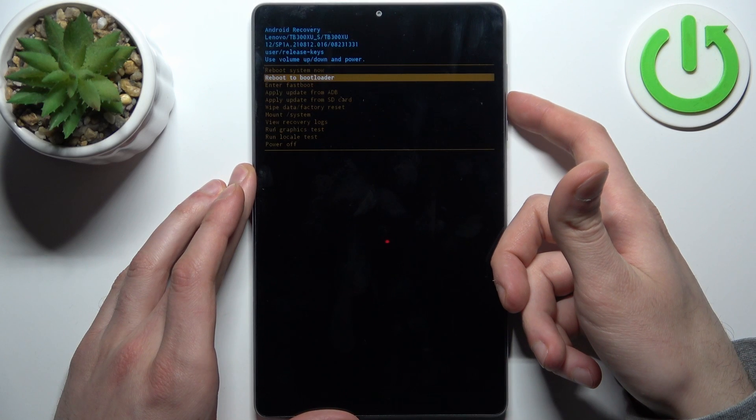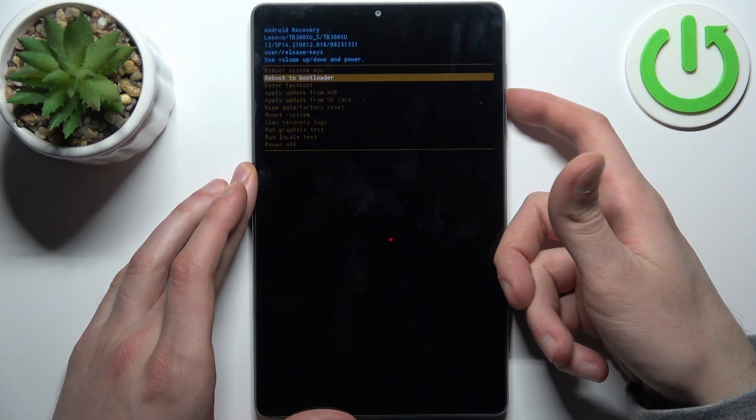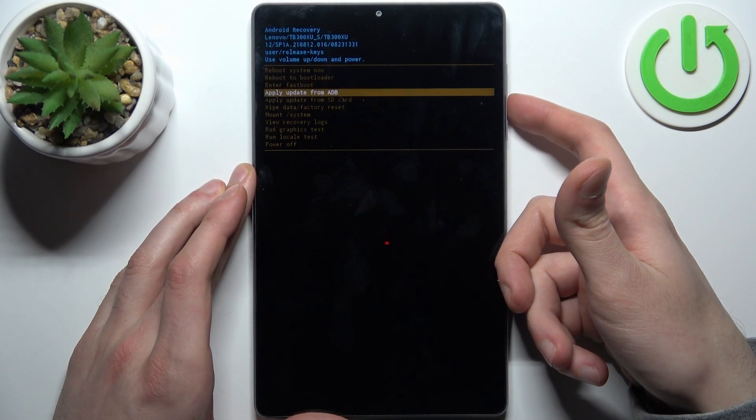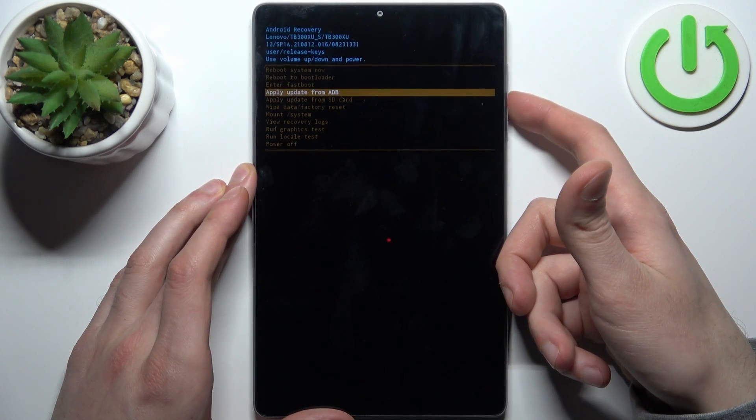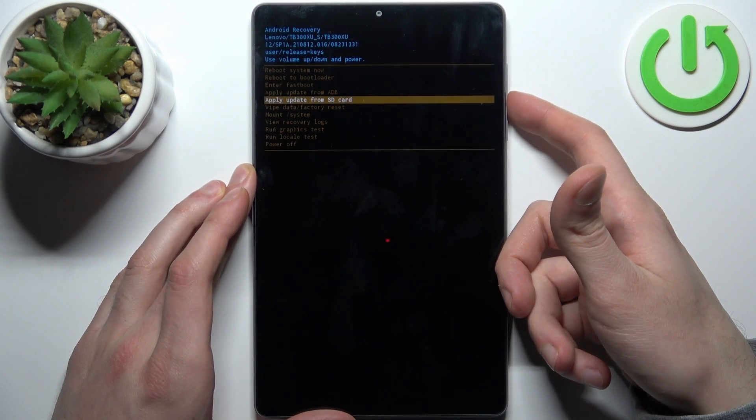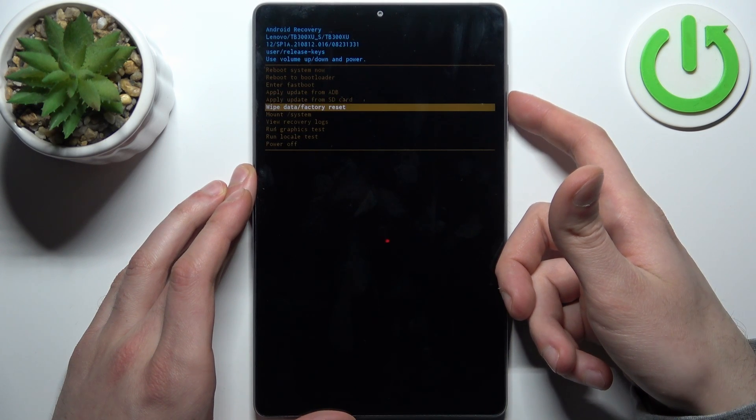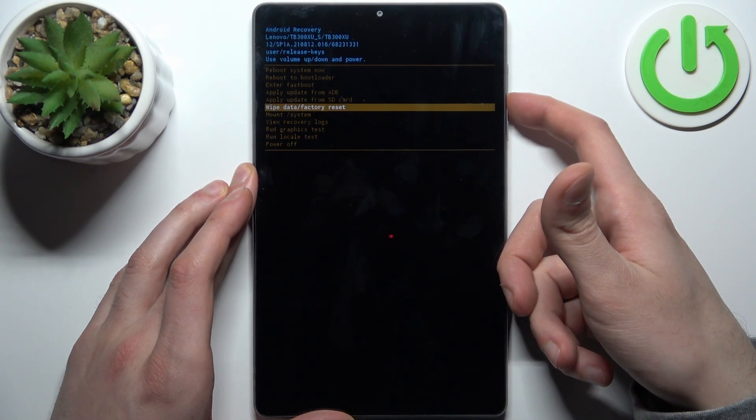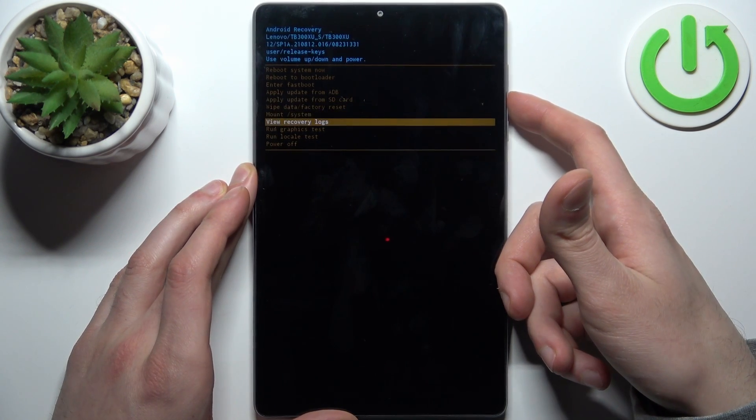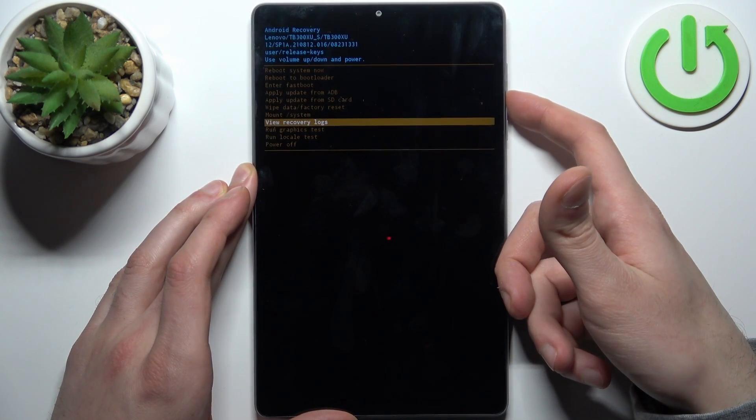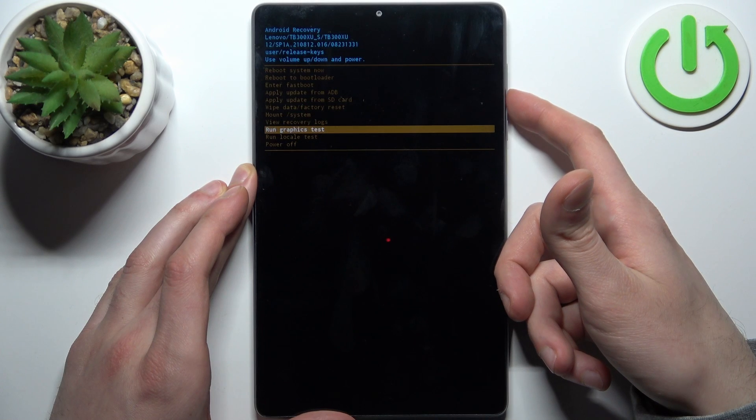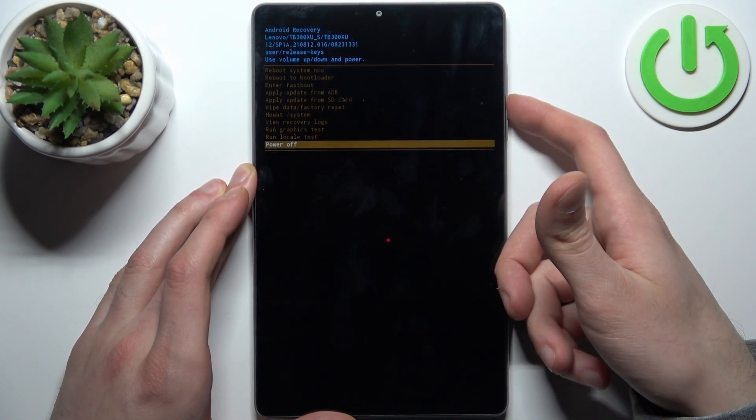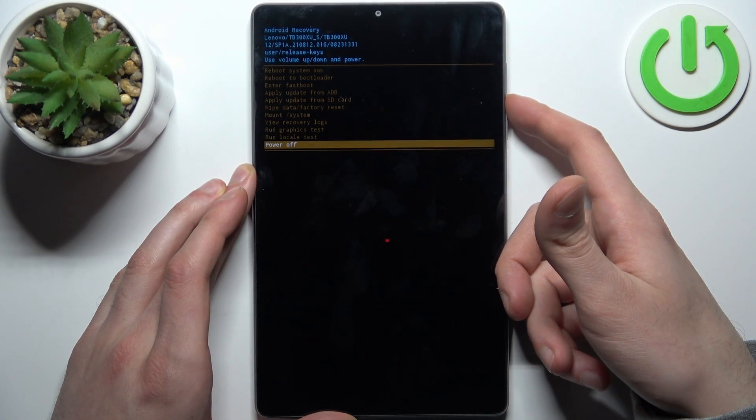You have such options as reboot system now, reboot to bootloader, enter fastboot, apply update from ADB, apply update from SD card, wipe data factory set, mount system, view recovery logs, run graphics test, run local test and power off.